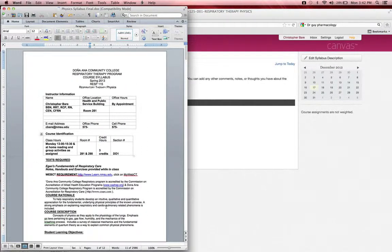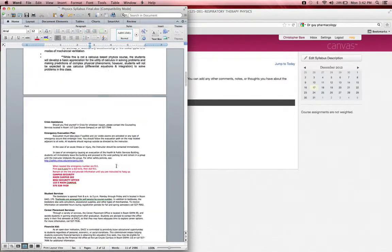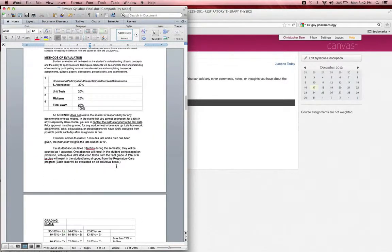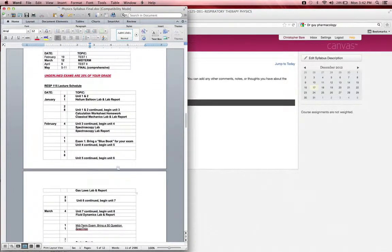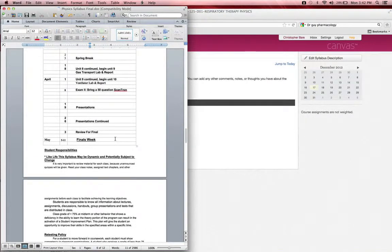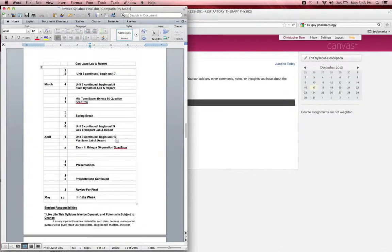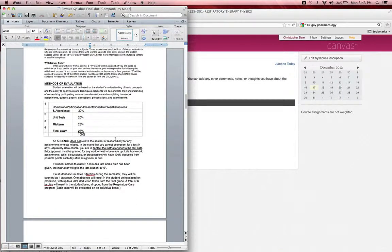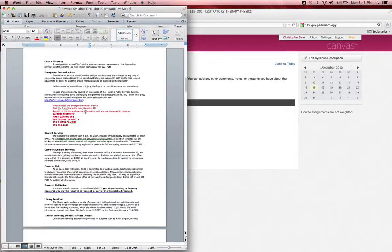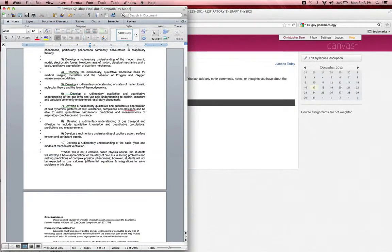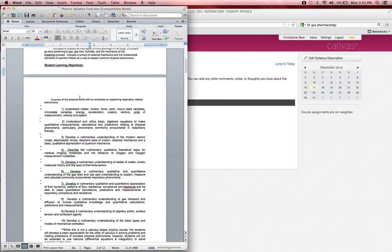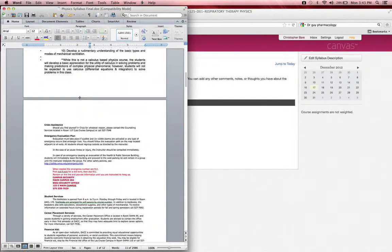So this is your syllabus - pretty standard, very similar to the pharmacology syllabus. All my syllabi include a comprehensive lecture, test, and lab schedule here. It'll be very important to download that. It includes methods of evaluation, grading, different types of information, objectives, and so on.